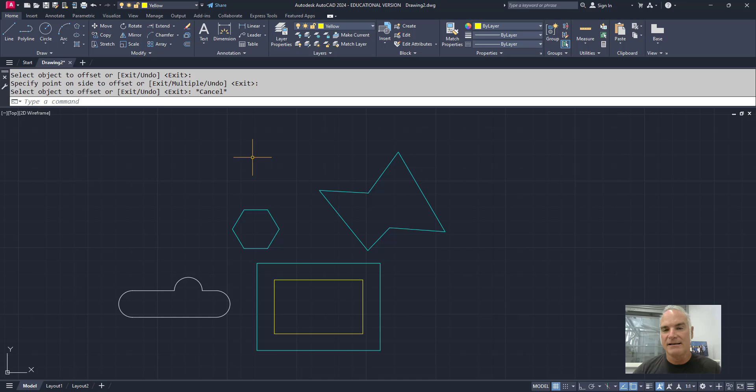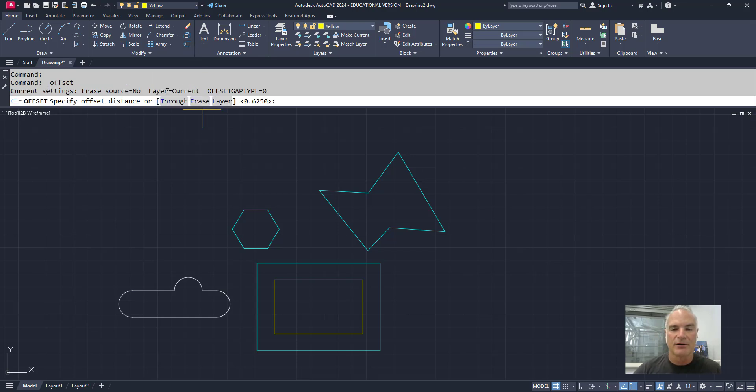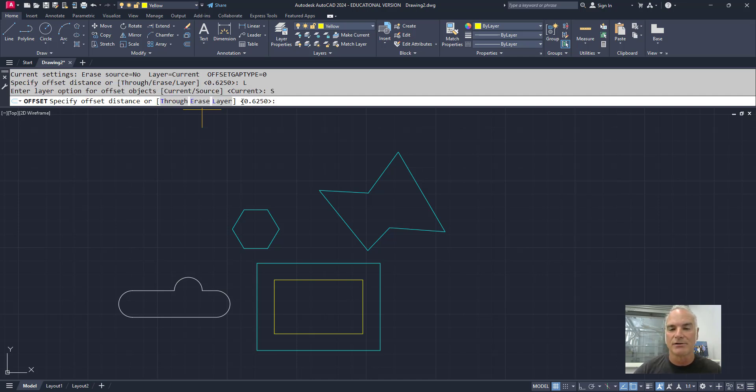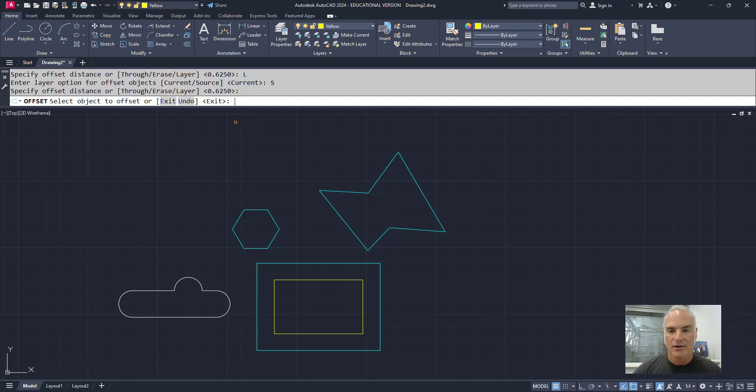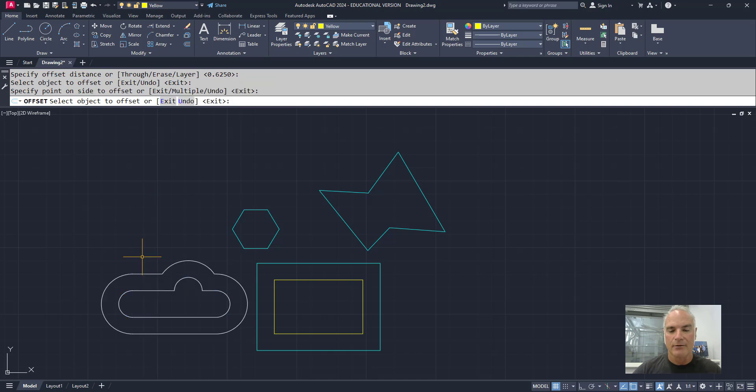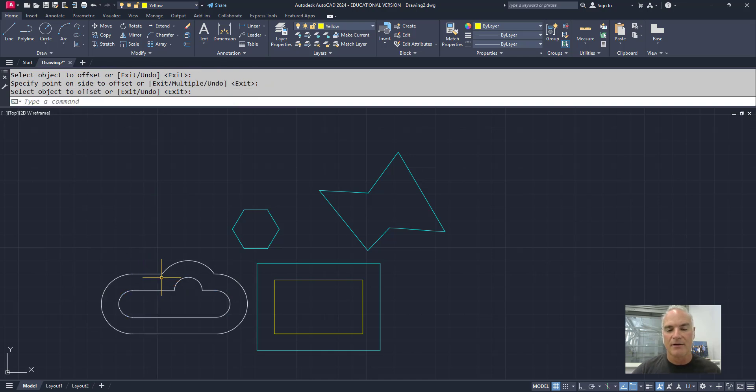So again, that stays current through each command. If I come in here, notice it tells me layer is current. If I want it to be on the object layer, I'll say on the source. And now when I offset something, it'll be on that source layer. So if I offset this one, now it stays on that source layer.